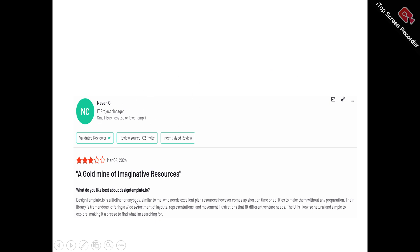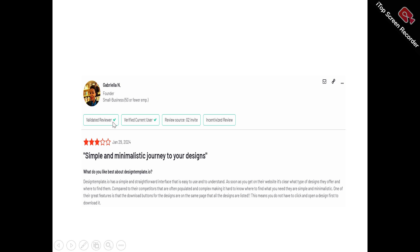User Nevin says: 'Design Templates is a lifeline for anybody like me who needs excellent planned resources but comes up short on time or ability to make them from scratch. The library is tremendous, with a wide assortment of layouts, illustrations, and motion graphics that feed different project needs. The UI is likewise intuitive and simple to navigate, making it a breeze to find what I'm searching for.' User Gabela says: 'Design Templates has a simple and straightforward interface that is easy to use and understand. As soon as you get on their website, it is clear what types of designs they offer and where to find them — unlike competitors that are often cluttered and complex. One great feature is that the download buttons are on the same page where all the designs are listed, so you do not have to open each design page to download it.'